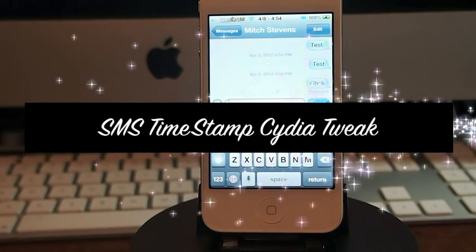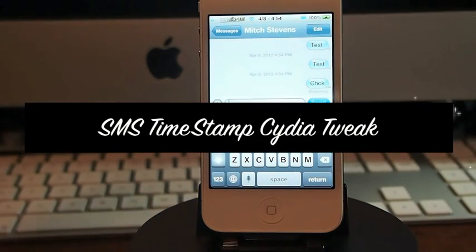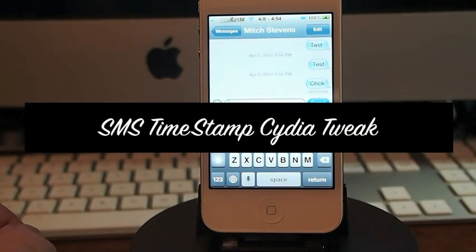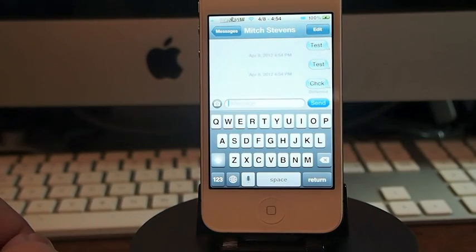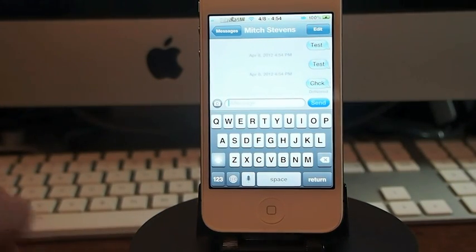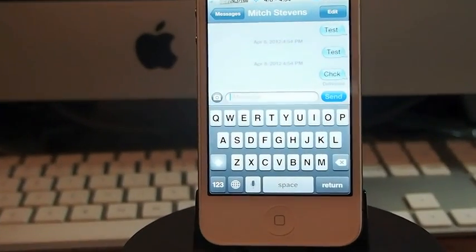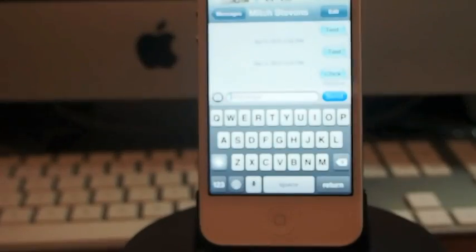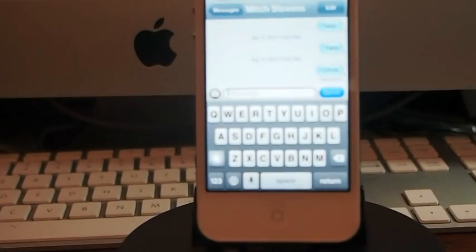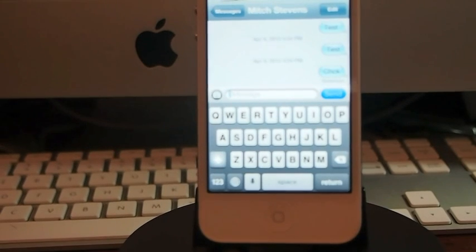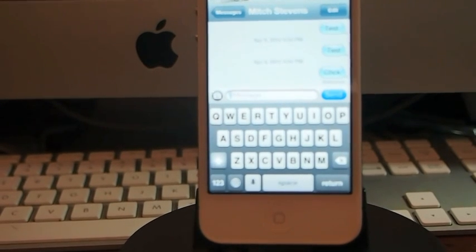Hey YouTube, it's Mitch at iPhoneCaptain. Today I'm going to be sharing a tweak with you called SMS timestamp, and that's exactly what it does. It stamps your messages with the time and date that they were sent and received. So let me show you a little bit about how this works.